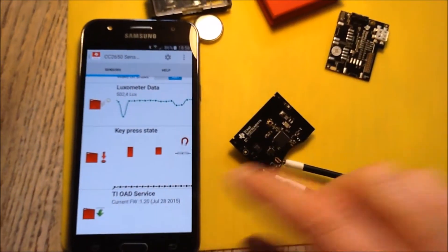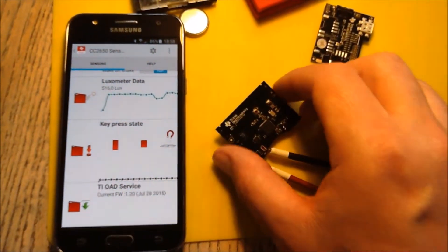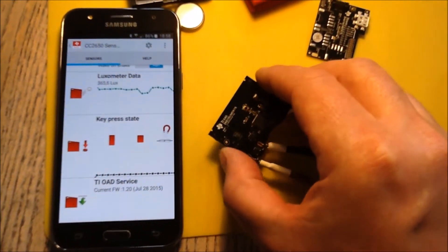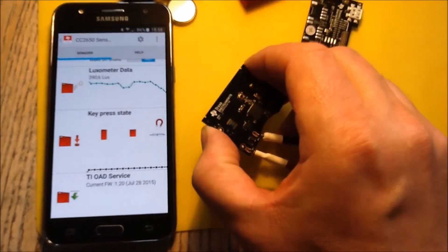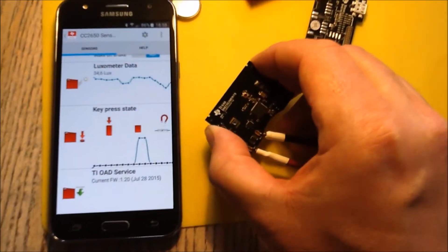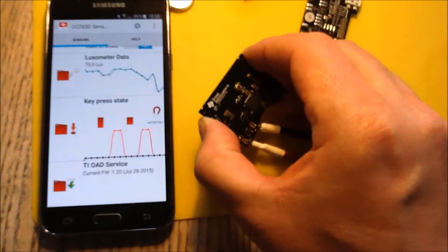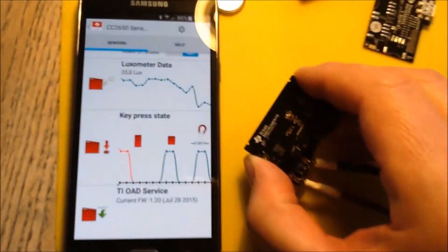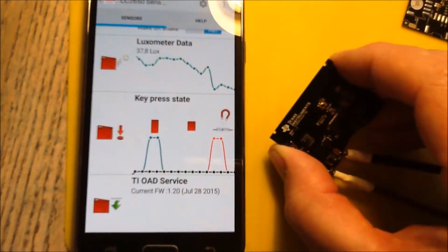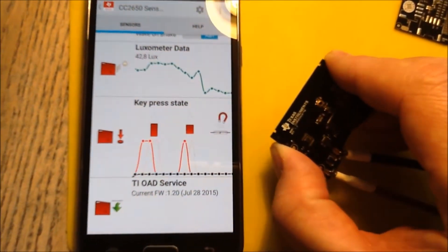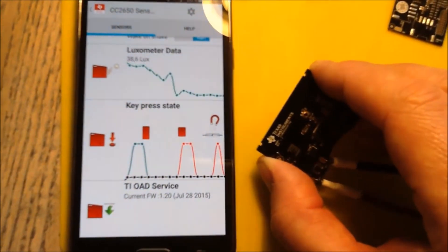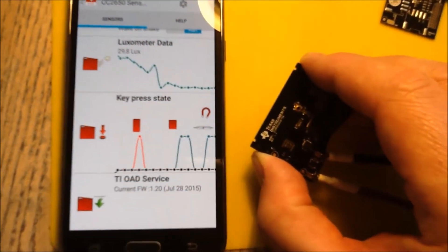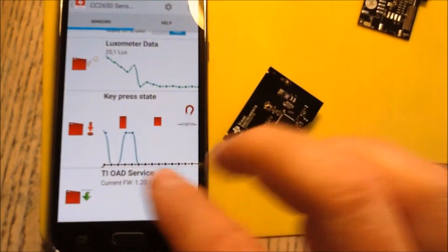But I think I'm going to start with a simple thing and that's the buttons on the side of the tag. So there are two buttons each on one side and you can see here on the app that when I press them that is detected and I want to tap into the source code on the sensor tag that sends the Bluetooth low energy signal to the app.